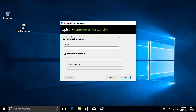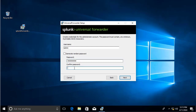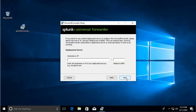Next, provide credentials for the Universal Forwarder admin account. You can use any username you want — I'll use the same one. Specify and confirm a password, then hit Next.